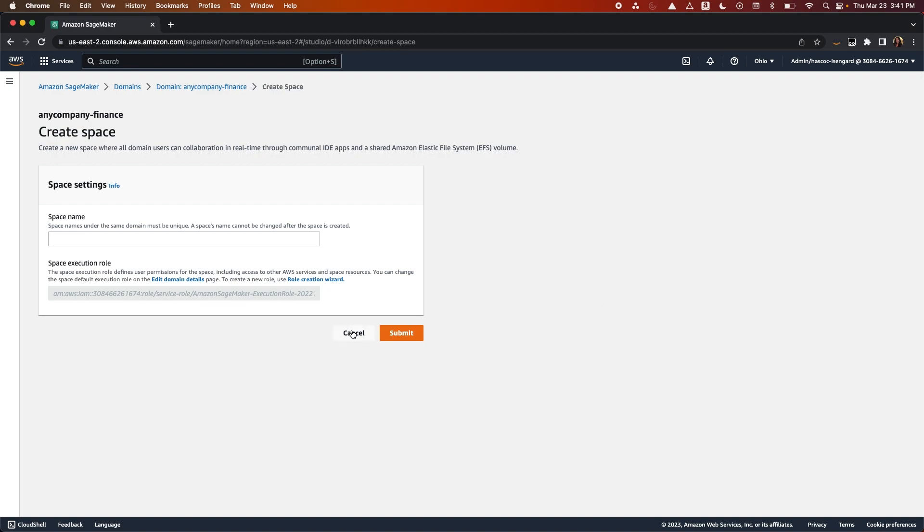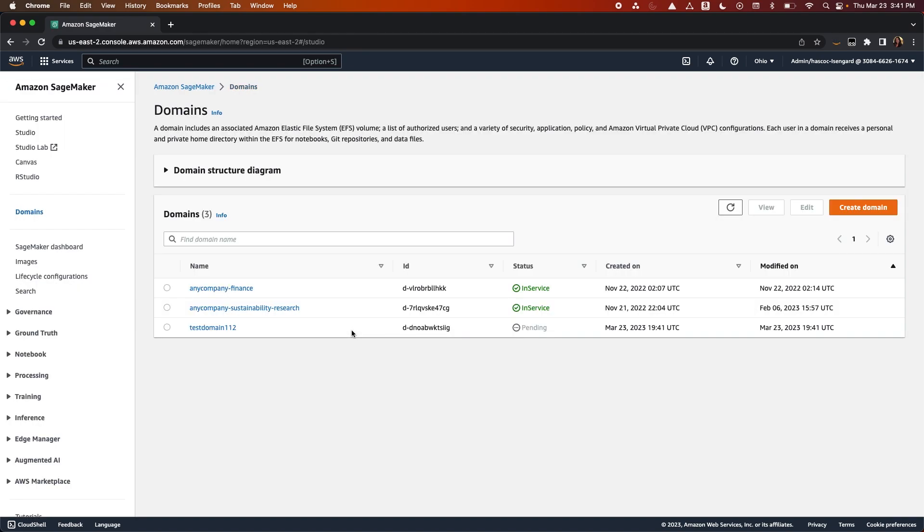Once you have your domain, user profiles, and spaces created in the one-time setup, you can now access Studio.